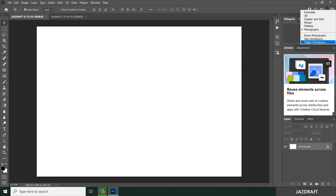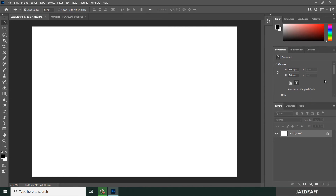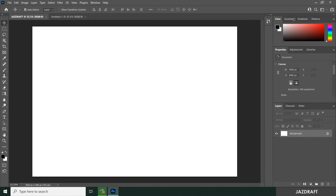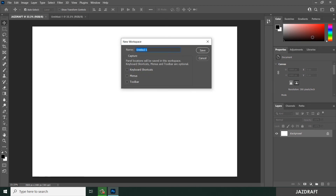You can also create your own workspace. First, select Essentials to start from that layout. You can drag and drop or stretch panels to give yourself more space. While in Essentials, go to New Workspace, name it — for example, 'Just Draft Workspace' — and click Save.